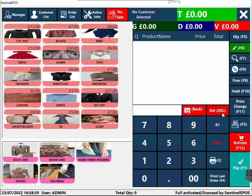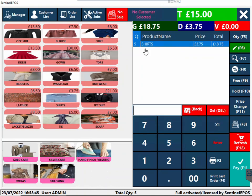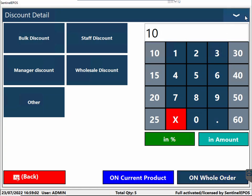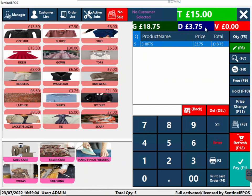Another way to increase quantity is to click 5, then multiply, then click shirt — it will add five shirts. There are many different ways of doing it. If you want to give a discount to a customer, you can press F8 or the percentage button. For example, for a 10% discount, enter 10% and it will automatically apply it to the whole order or current product.